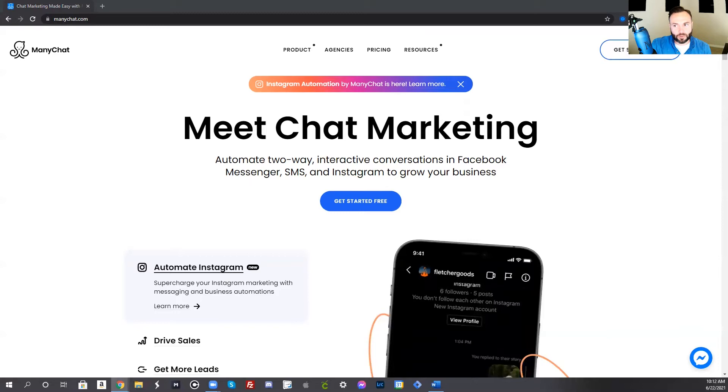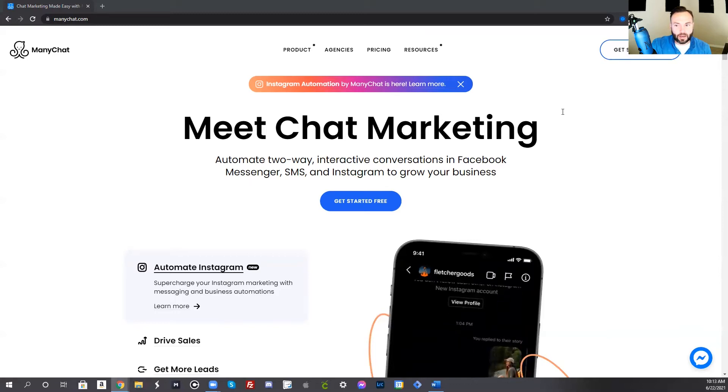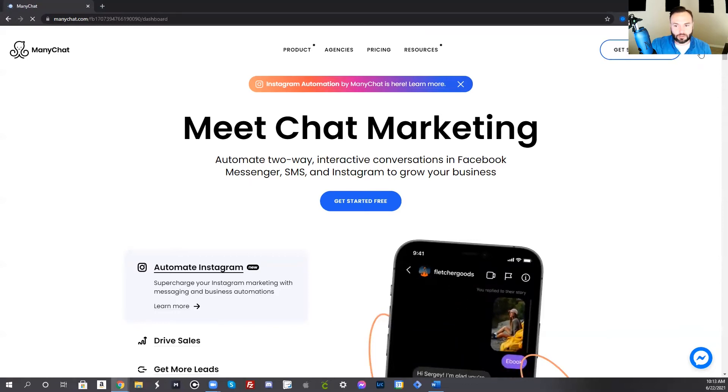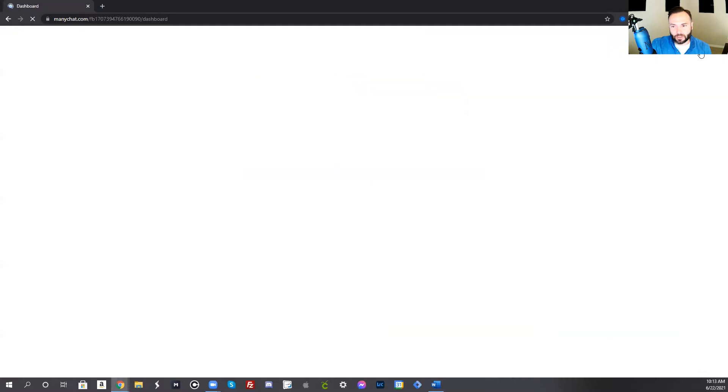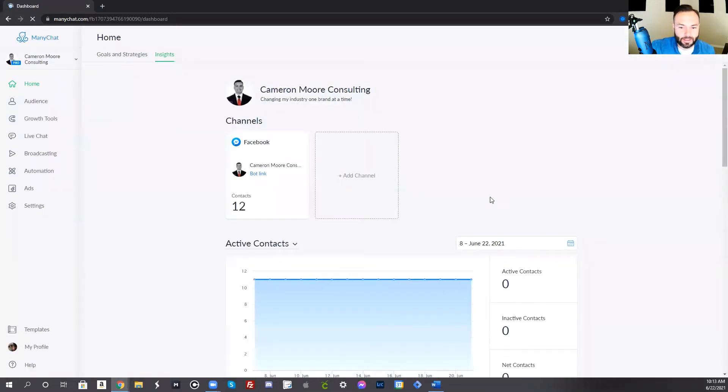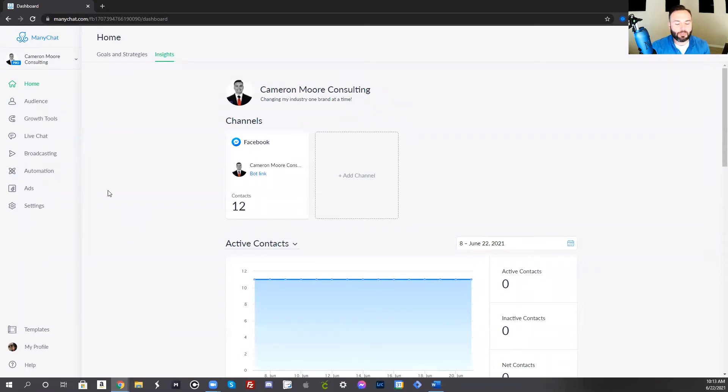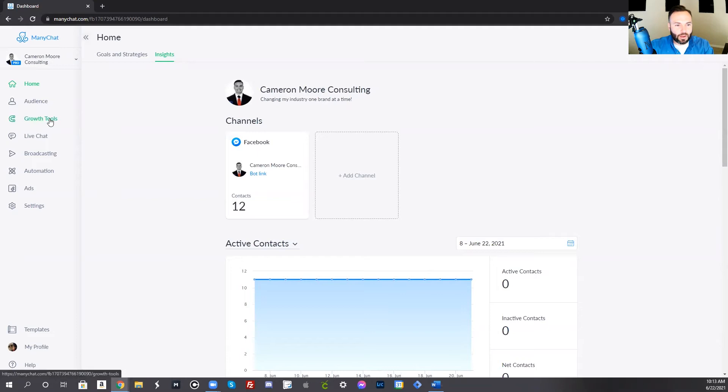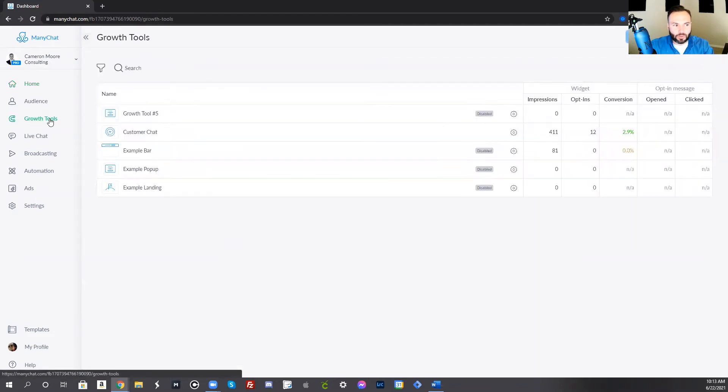I already have that set up, so I'm going to go ahead and just press sign in. You can also press sign in with your Facebook. That allows you to easily sign into ManyChat, and then you can get started. When you first get to your ManyChat backend, you'll notice that you have your menu over here on the left. And what we're going to go to is the growth tools.